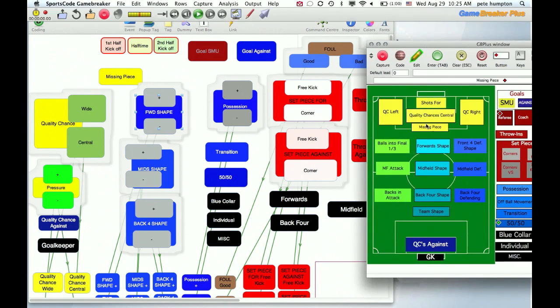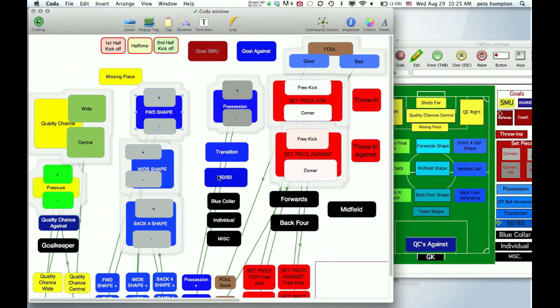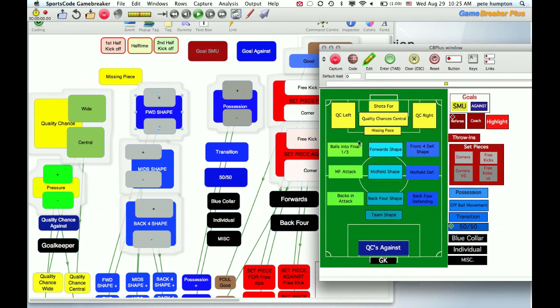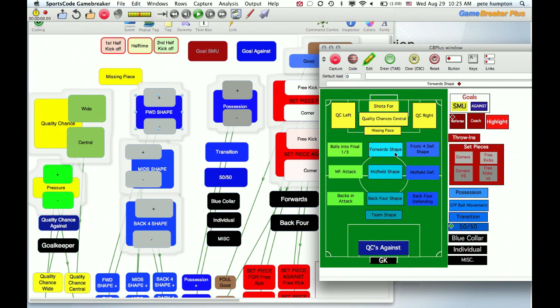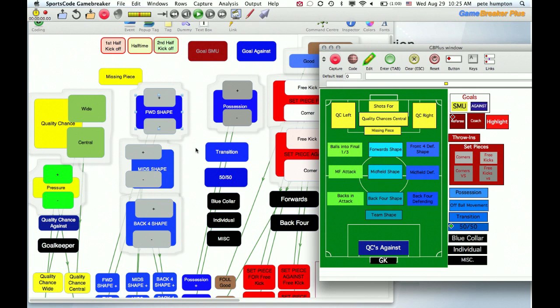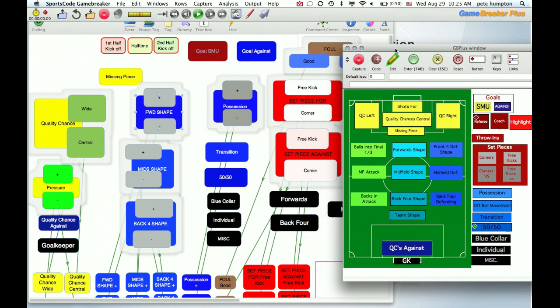Often you'll have Coda typically done for live breakdown and then you might go post game and do some more breakdown with the same buttons, and you want to sort your timeline and have everything line up. So we're going to talk about how, in relation to color and naming your buttons, you can get Coda and GameBreaker working together.